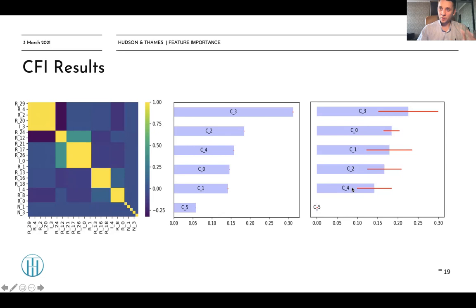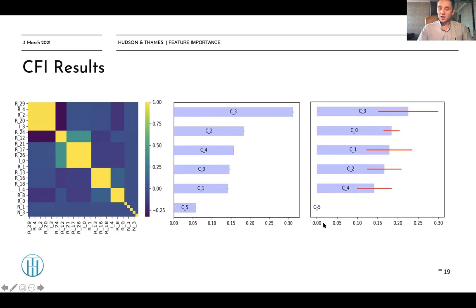As you can see, we have five informative clusters. These are our informative features grouped with their corresponding redundant features, plus one non-informative cluster. Cluster feature importance helps us solve the problem of substitution effects and apply cluster-level feature importance. Now let's take a look at MLFinLab functions used to generate MDI, MDA, and cluster feature importance, as well as cluster groups.